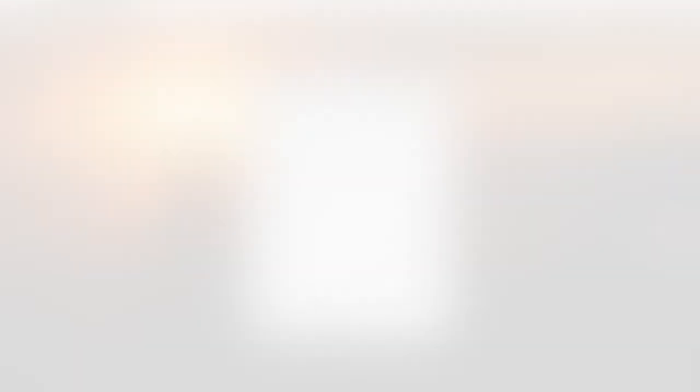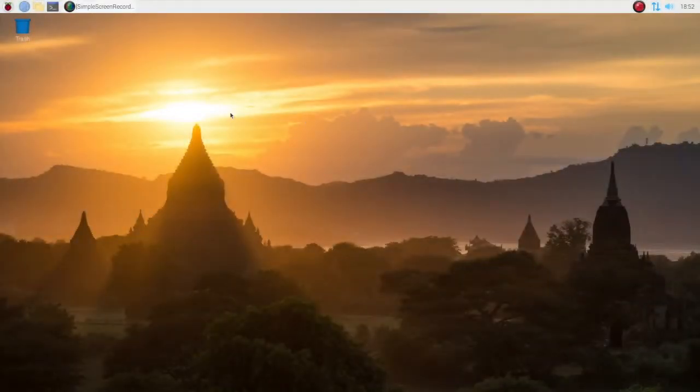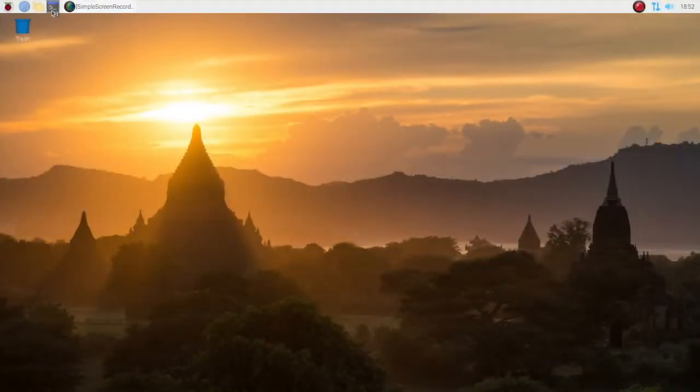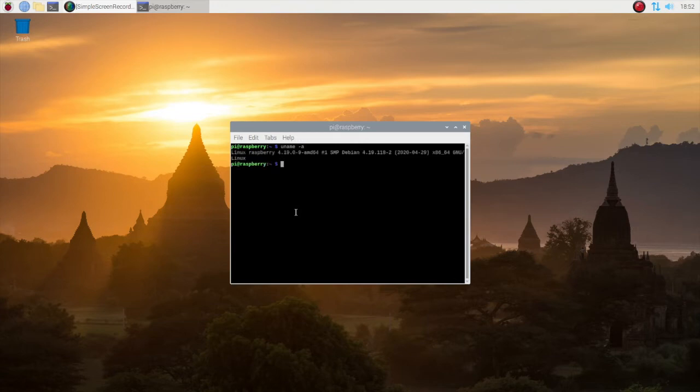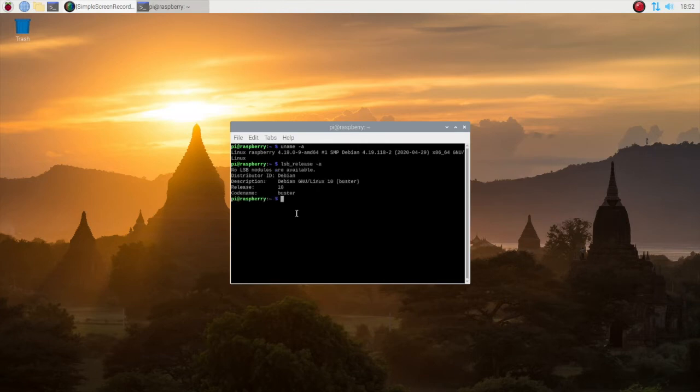Congratulations everybody we have successfully installed Raspbian for PC on my old Intel NUC. The desktop environment has exactly the same looking feel as for Raspbian on a Raspberry Pi. However in this case we are running it on an old PC with Intel Atom CPU.